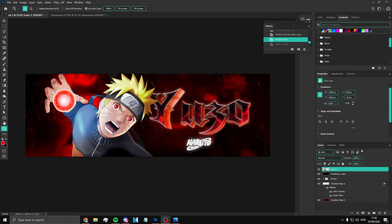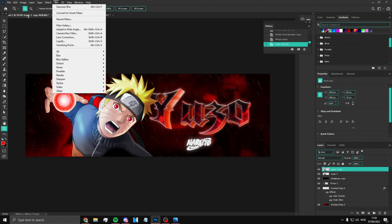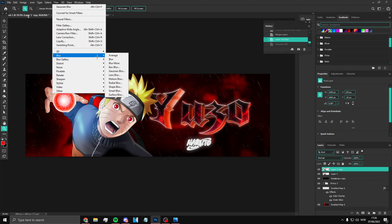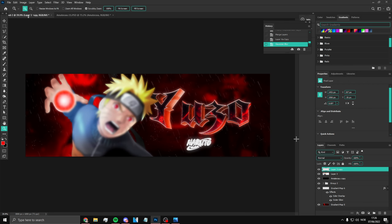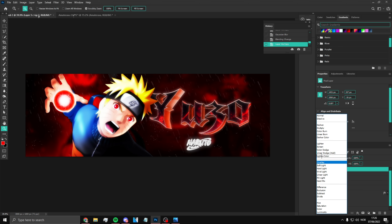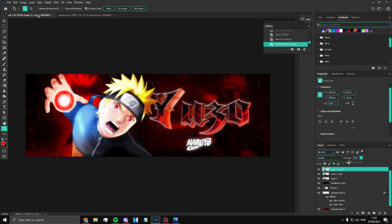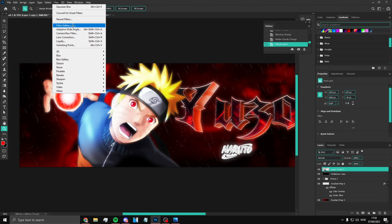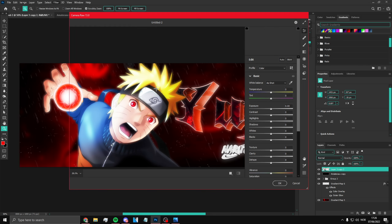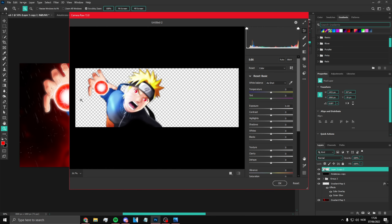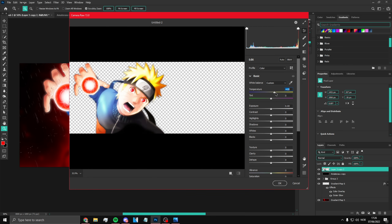Ctrl+J again, click Overlay, then Filter > Blur > Gaussian Blur and put it on 10. Set blend mode to Overlay, then Lighten, and bring the opacity down a bit so it looks more realistic. Select all three layers, merge them, then apply Camera Raw Filter and adjust some settings on the render.